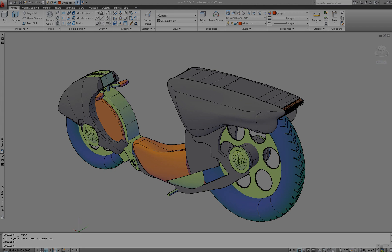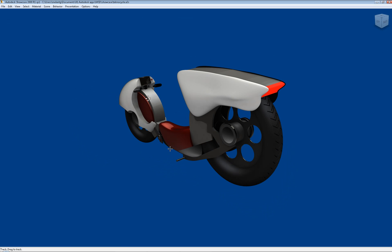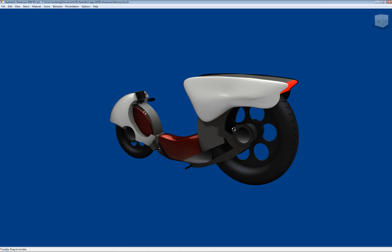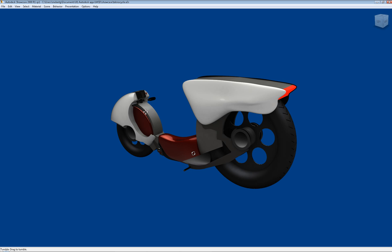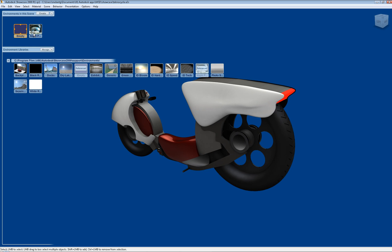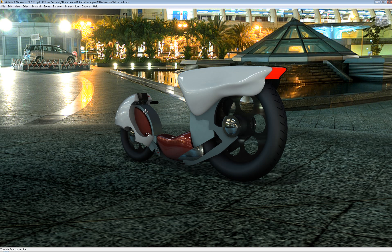For a better visualization of the model, let's import it into Showcase and use an environment that will provide interesting reflections. You can change materials and navigate the scene, having a better understanding of the design, and being also able to communicate the idea in a more professional way.